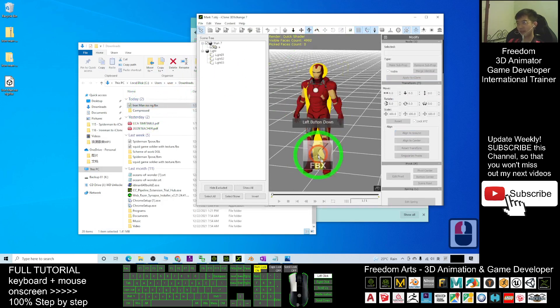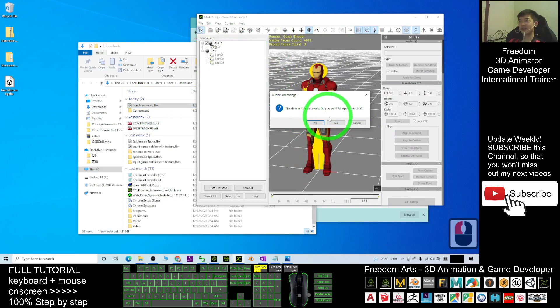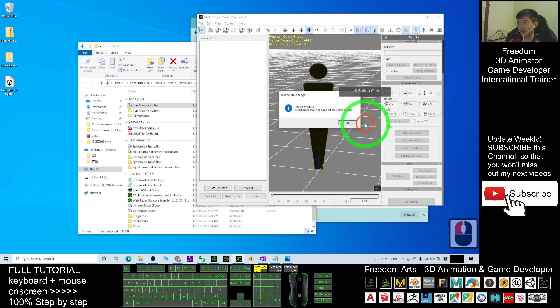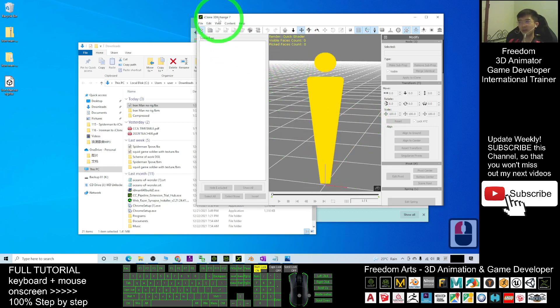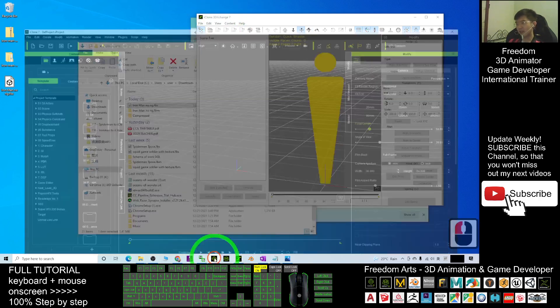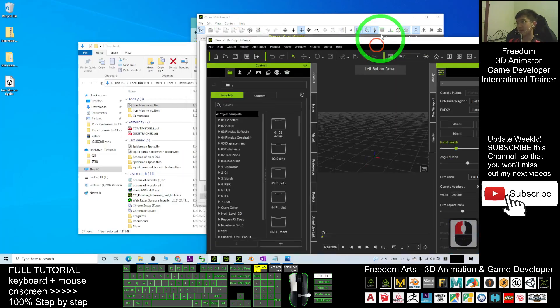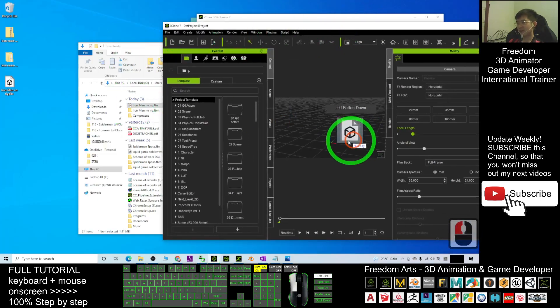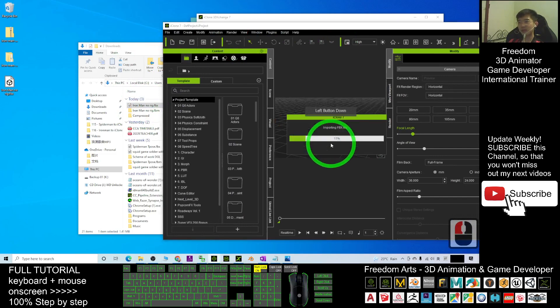Just drag the FBX file, drag it into the iClone 3D Exchange. Do you want to export the data? You can select no, click okay. For this time, it failed to import into iClone 3D Exchange, but you can just import it into your iClone. You directly drag it into your iClone first before you transfer it to 3D Exchange.